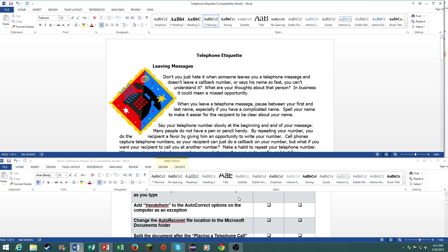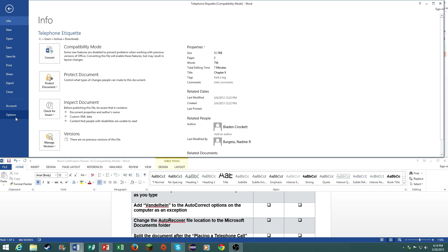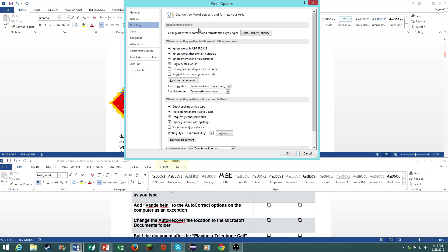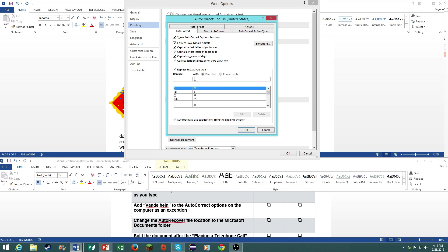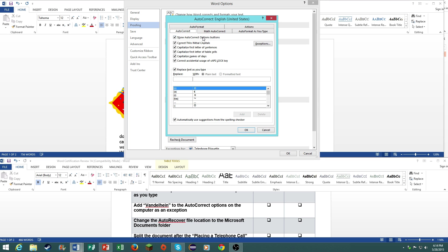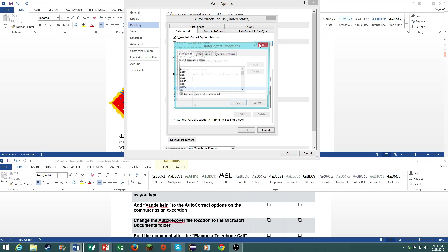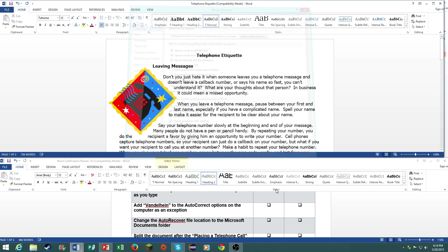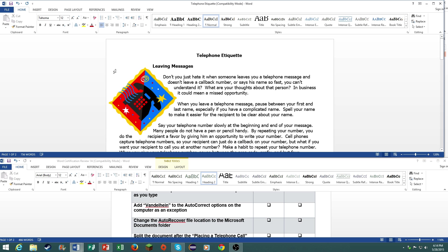Number four, add van de heine to the auto correct options on your computer as an exception. Go to file, options, proofing, auto correct options, under exceptions, go under other corrections, and type in van de heine, add, and there you go. Also during your exam, do remember to save every now and then just in case something were to happen. It's very important that you do this.